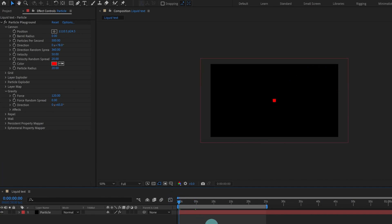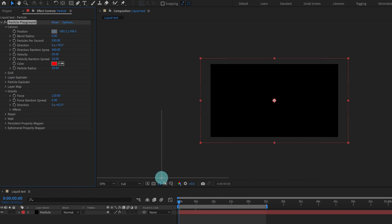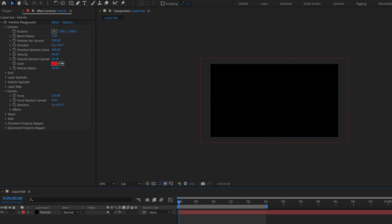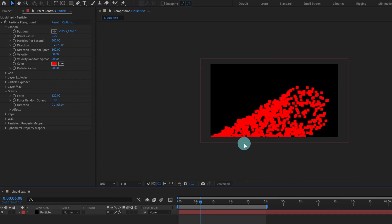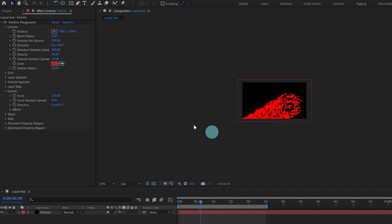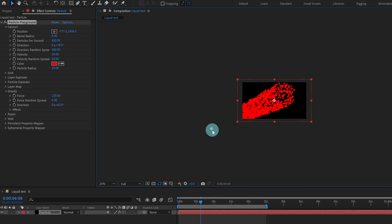Now I'm going to change the position of the cannon. Let's put it somewhere outside the composition window at this corner. Let's check it — maybe we can keep it a bit above, like this.